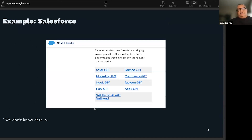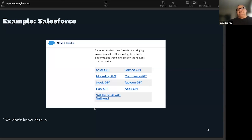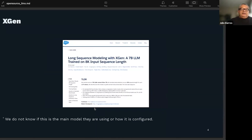An example might be Salesforce. I saw they're using LLMs in a couple of different use cases within their product — a Sales GPT, a Service GPT, a Marketing GPT, and so on. You might have something like this for your business: a medical GPT, an intake GPT, maybe an insurance GPT if you're in healthcare. Salesforce also released a model called XGen, pseudo-open-source, and I'm wondering if that's what they're using under the covers.